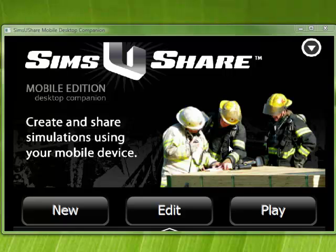Now we're going to go through adding and changing some elements in a little bit more detail. When I have simulations, the edit and play buttons are active, because I can go and edit and play my simulations.